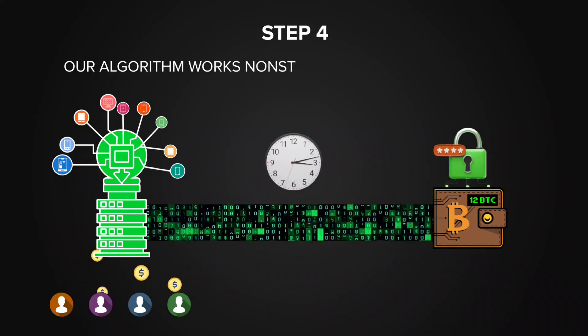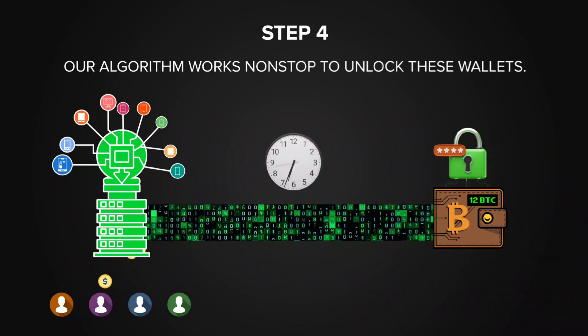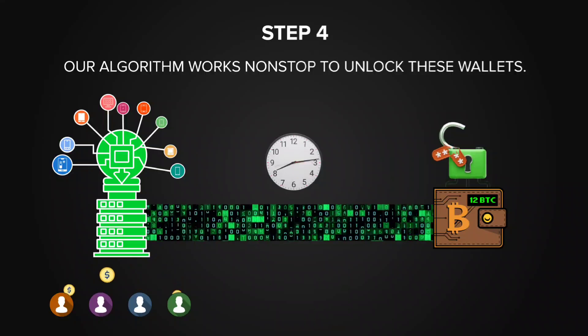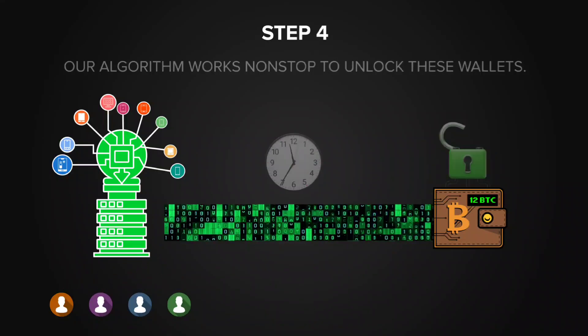The algorithm then works continuously, 24-7, trying every possible password to unlock the wallets.